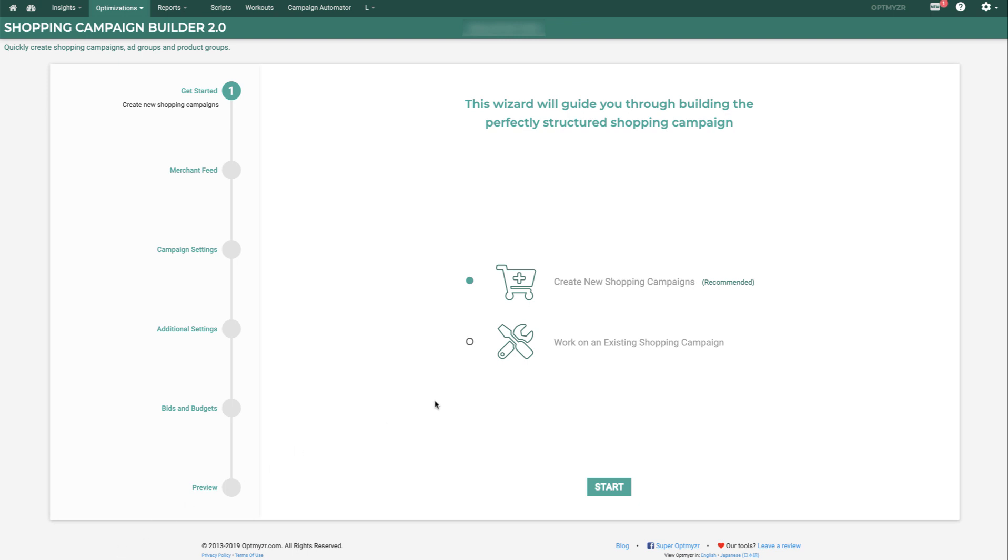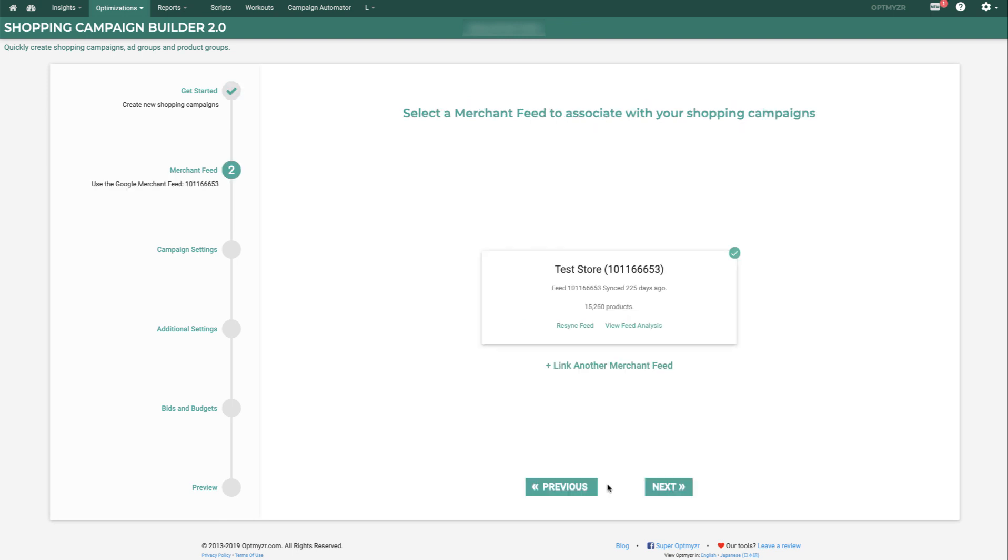You have a few options. You can either create a new shopping campaign or work on an existing shopping campaign. We'll show you how to build new campaigns with this tool first.